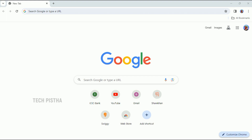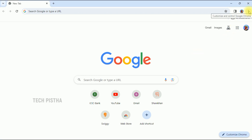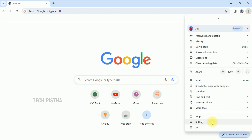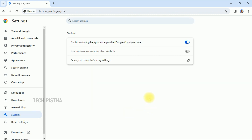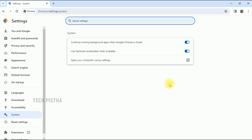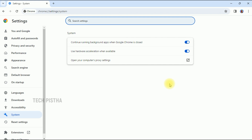Let's learn how you can enable and disable Hardware Acceleration on Google Chrome Browser. First, go to Settings by clicking on the three-dot icon, then click on Settings. Next, click on the System tab. In the System page, enable 'Use Hardware Acceleration when available.' After enabling it, click on Relaunch. Your browser will relaunch and Google Chrome's performance will be improved.